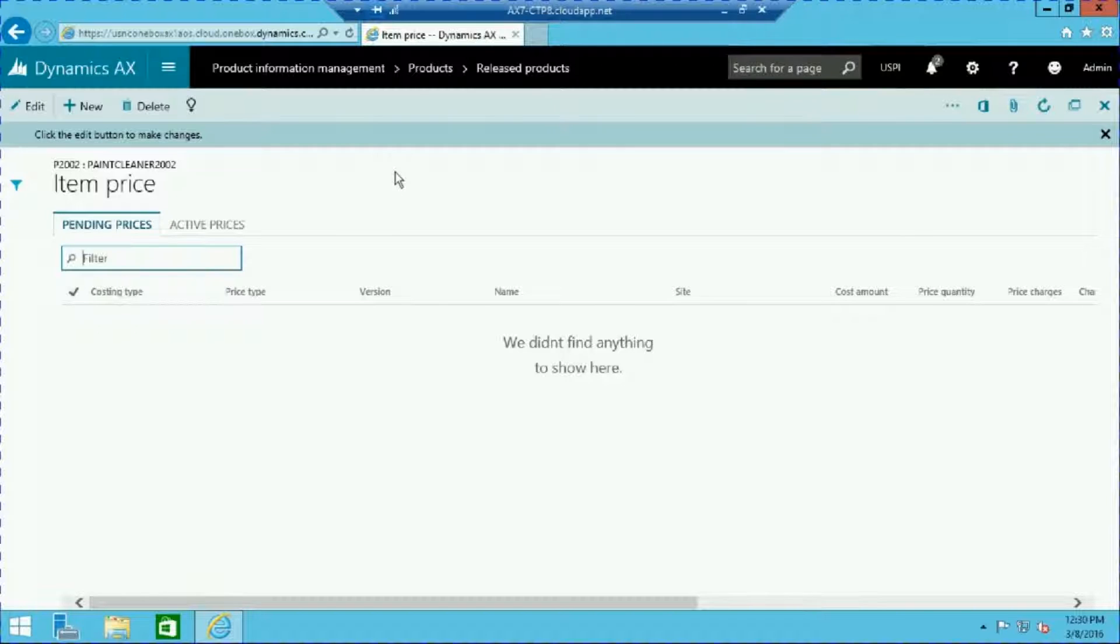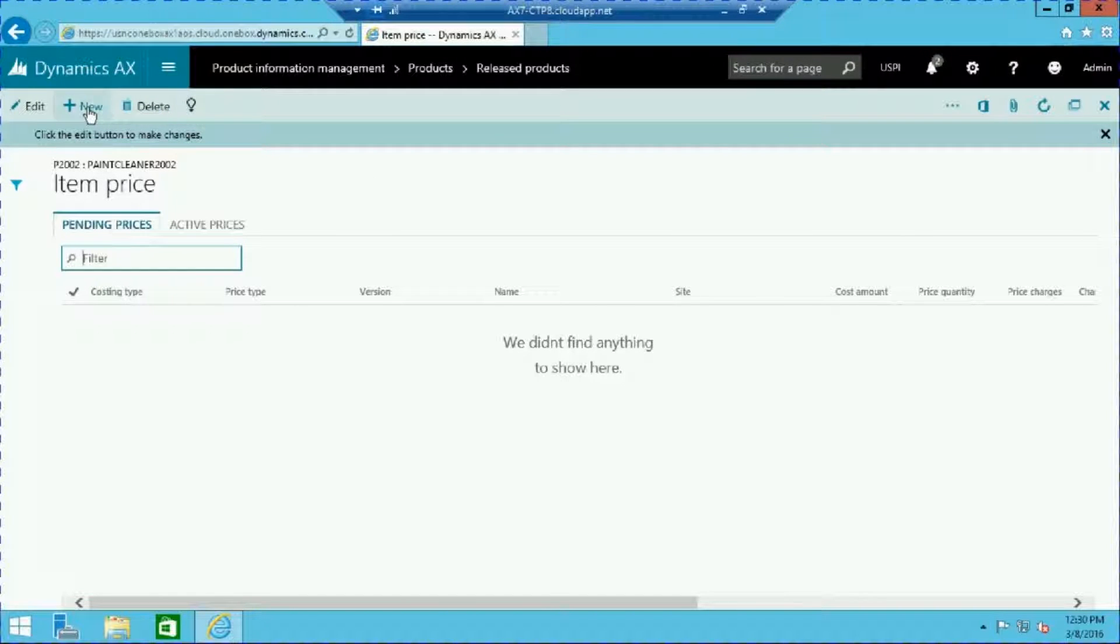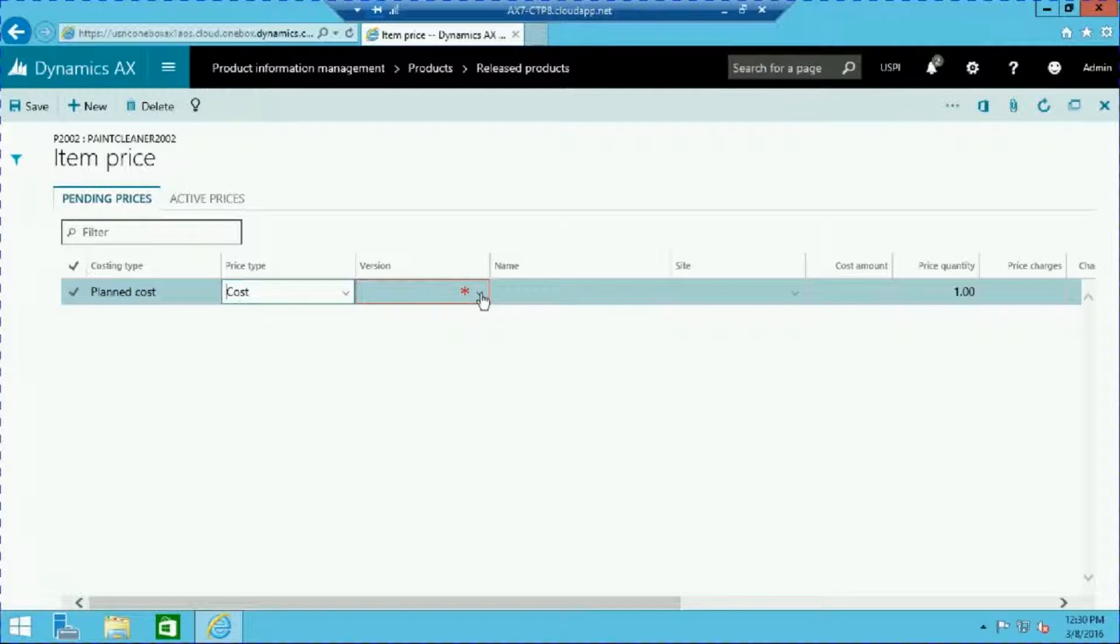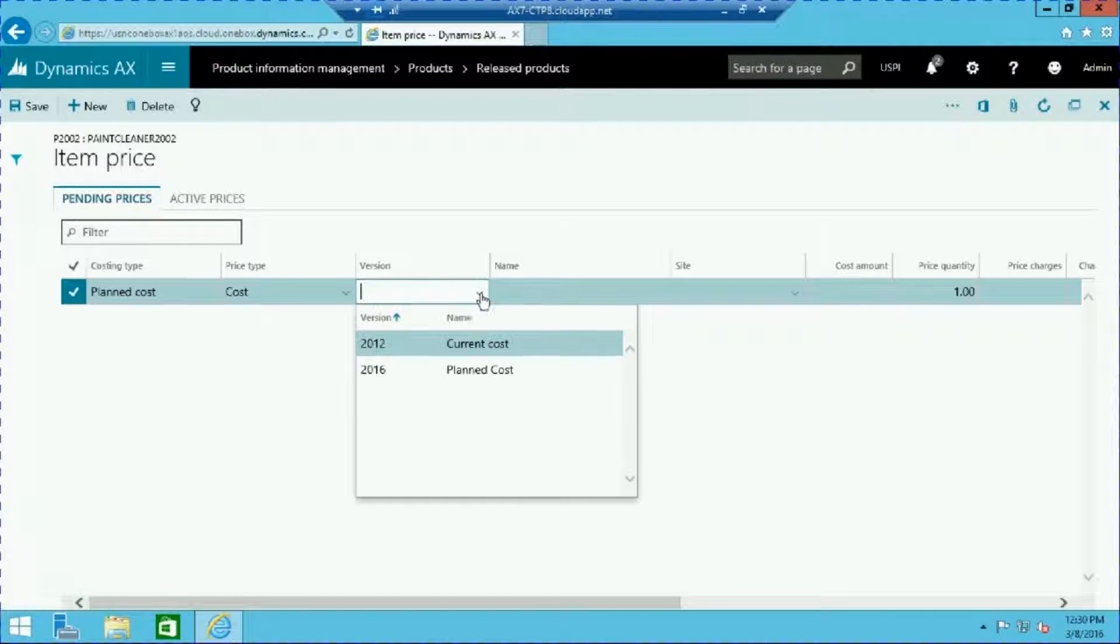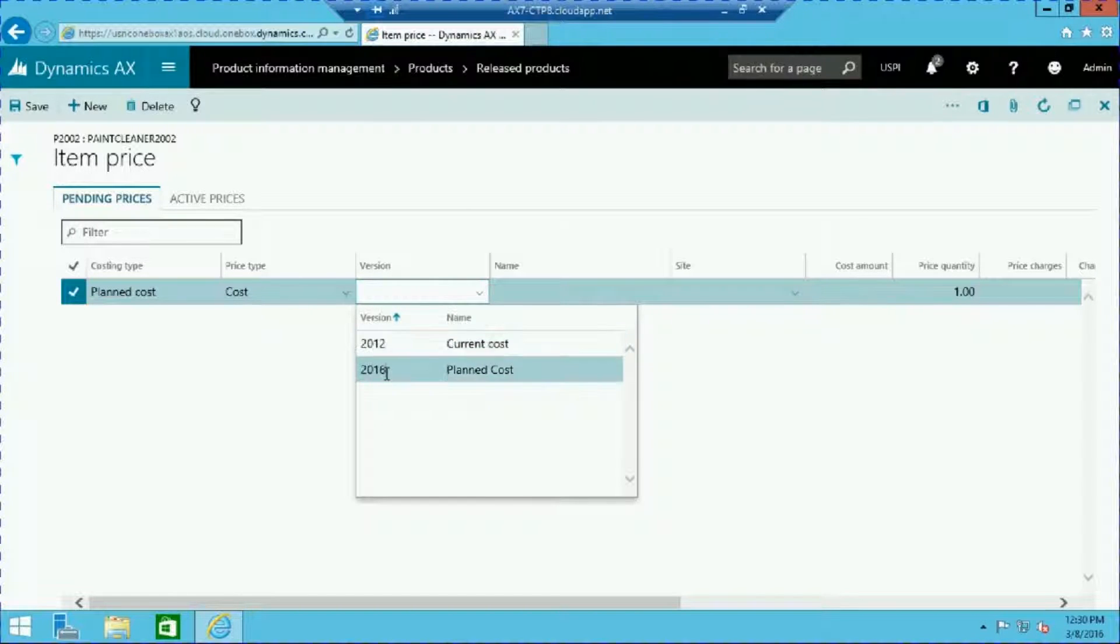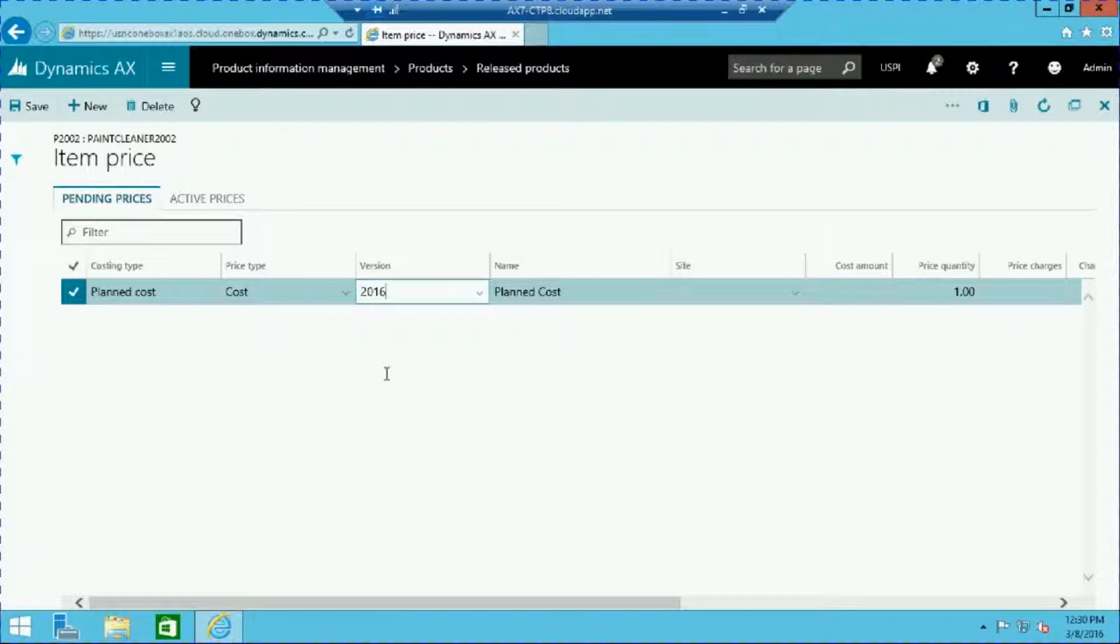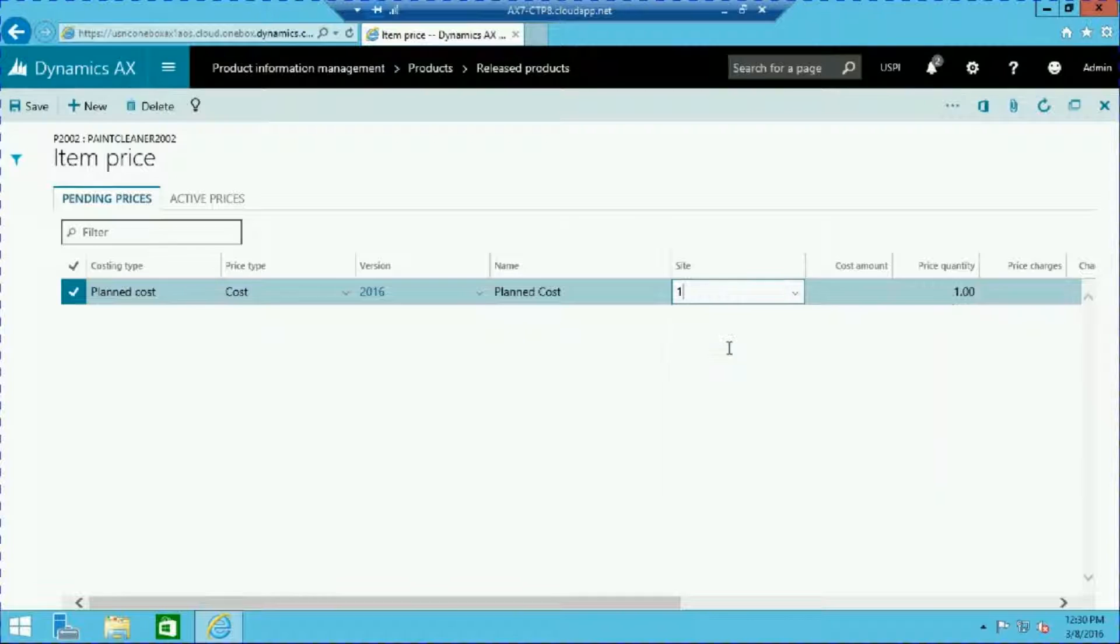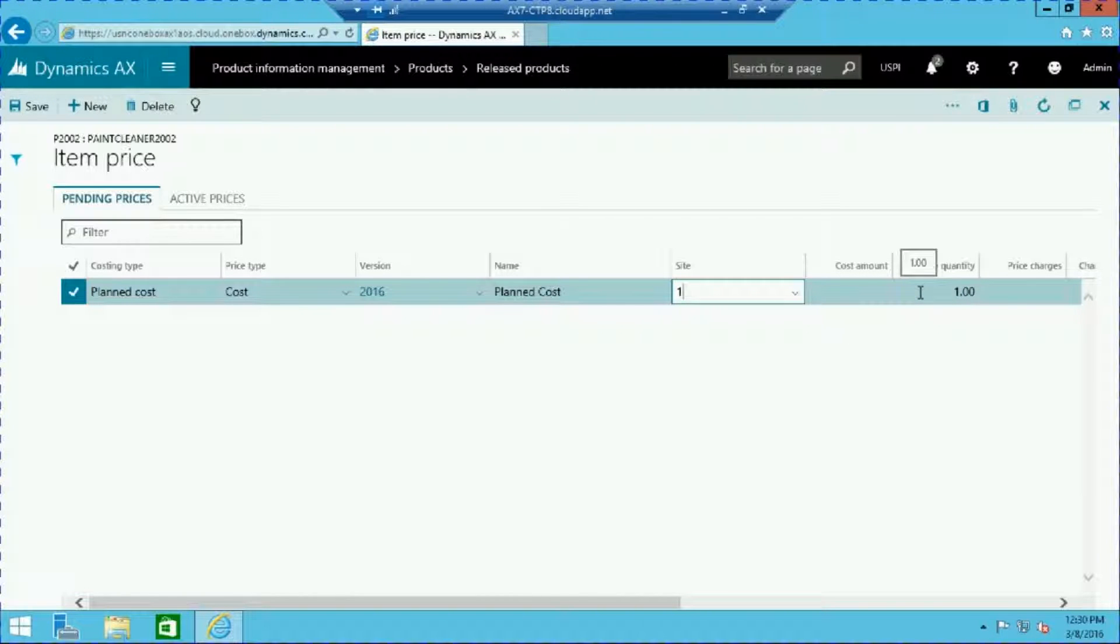Here we can set the pricing for our item by pressing the plus button. Click the cost new icon. Note that the price type is set to cost. In this example we will select version 2016, site 1, and quantity of 100.